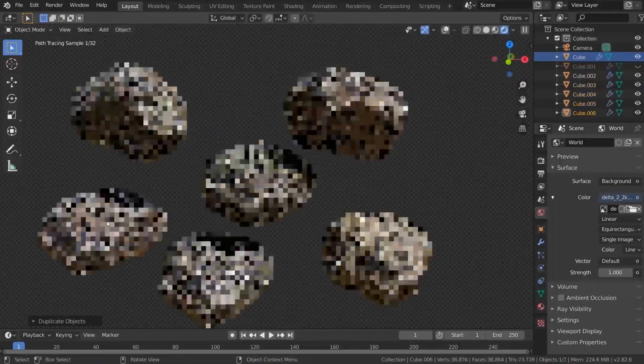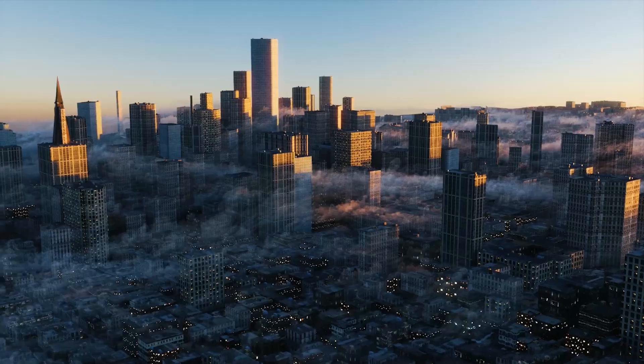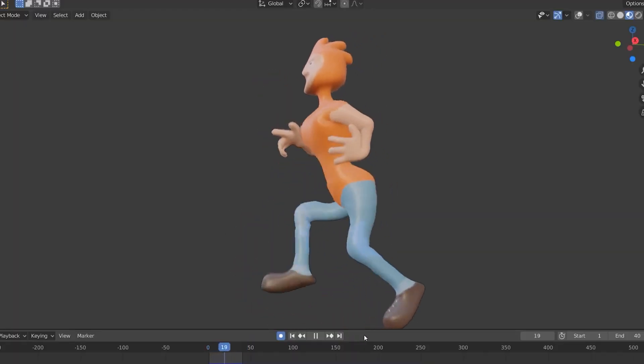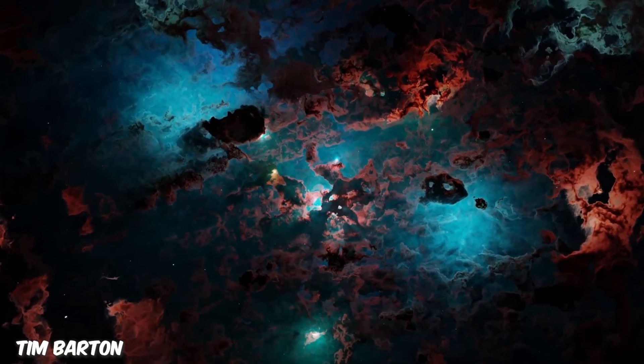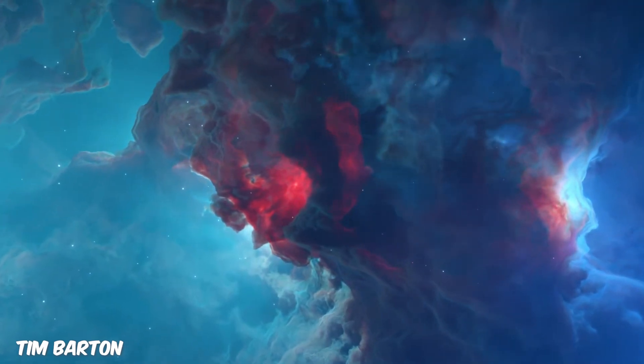We've created rocks, we've created trees, we've created mountains, we've created cities, we've created whatever this is. We've even created the world. But now it's time to go beyond that, further than that. What is beyond our sight? What is beyond our knowledge? What is out there that has not yet been explored? The mysteries of space, the unknown beyond... Yeah, we're creating space.